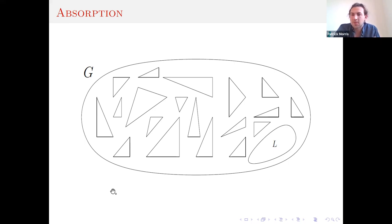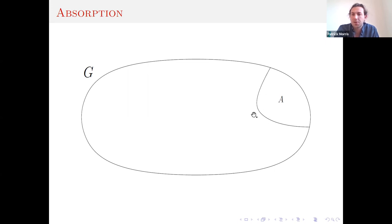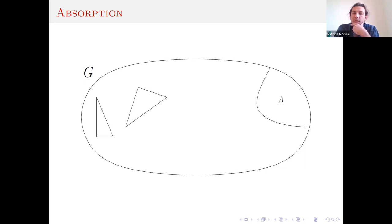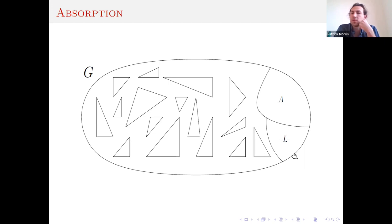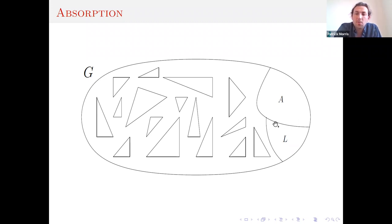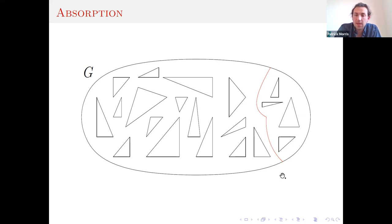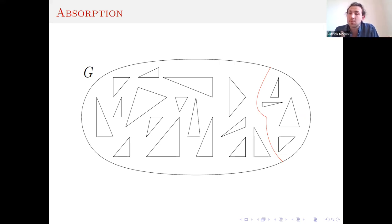The idea of absorption is to have some foresight for this situation. We put aside an absorbing structure on some vertices, run the same greedy triangle-finding, cover almost everything, and end up with some small leftover. The absorbing structure is defined so that no matter what leftover set of vertices we have, there will always be a triangle factor on the vertices of the absorbing structure and the leftover vertices. The hard thing is: how do we define such an absorbing structure, and how do we find it in our graph? It's a very strong property because it must absorb any leftover.